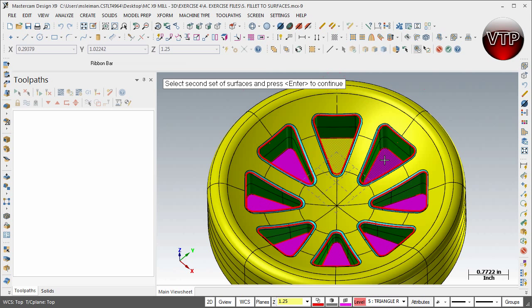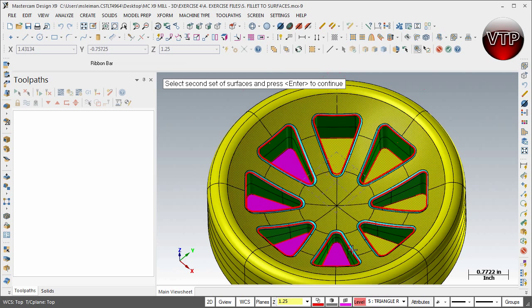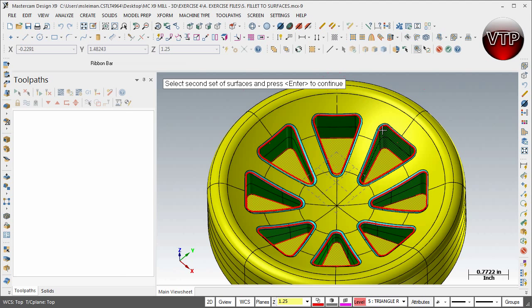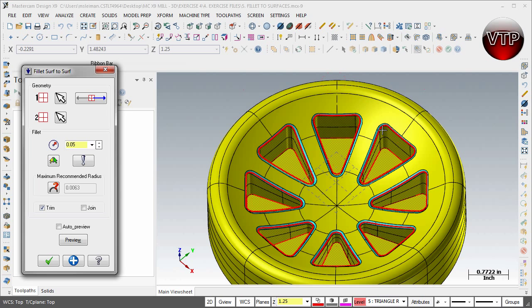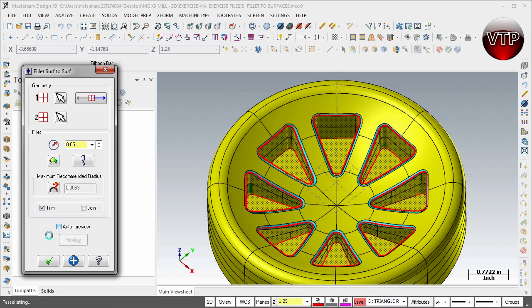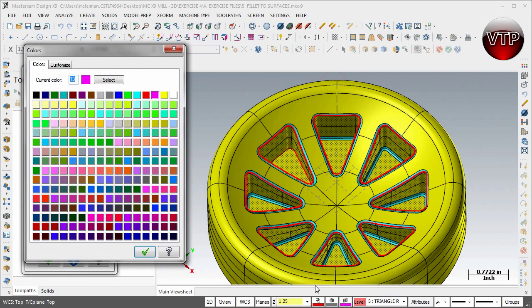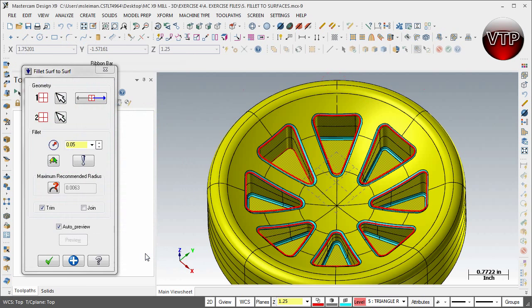So I'm going to select the bottom set and then hit enter. Alright, and so there you go. 0.05 is what you want to see and you want to select auto preview. Now this is where you can come in and change the color if you want it to be in blue.